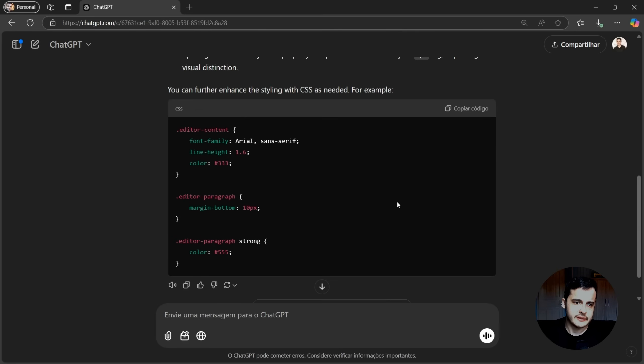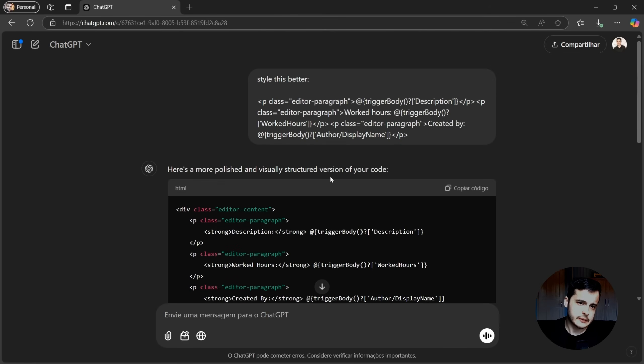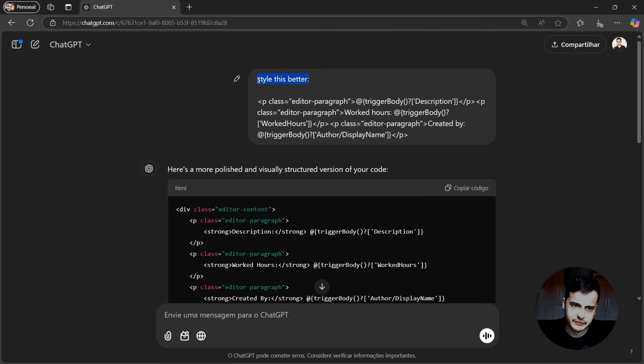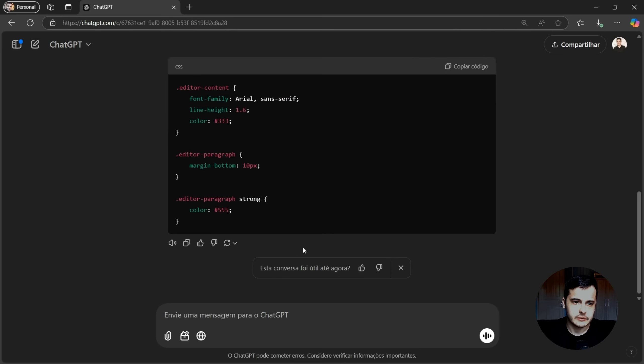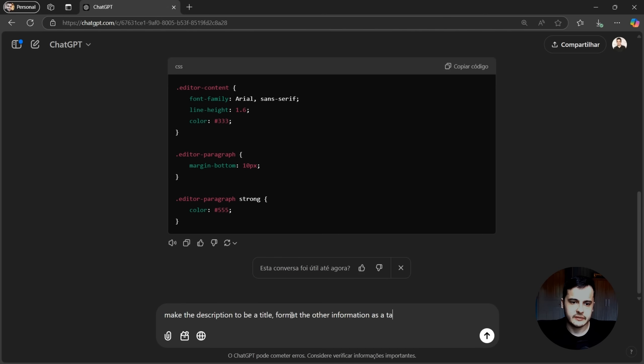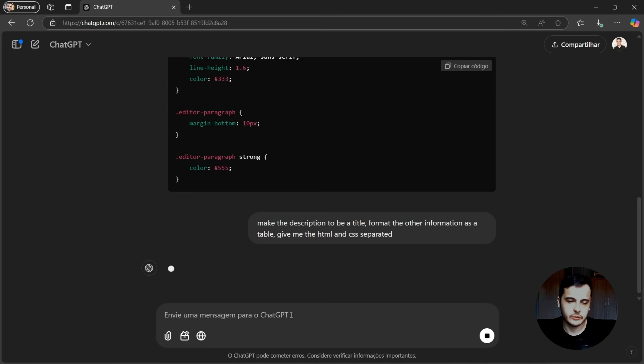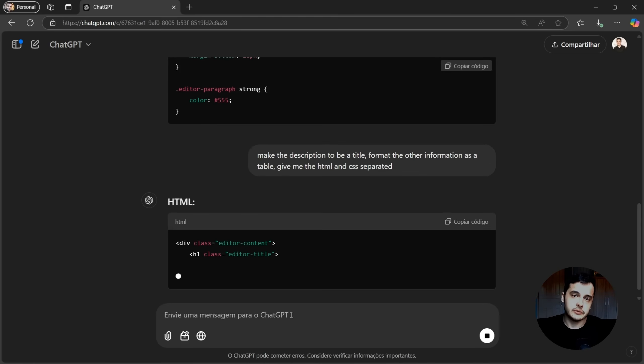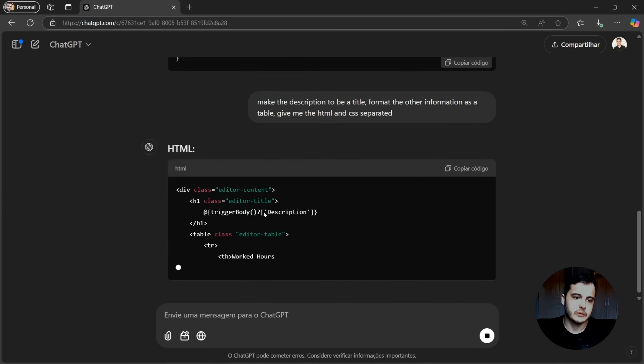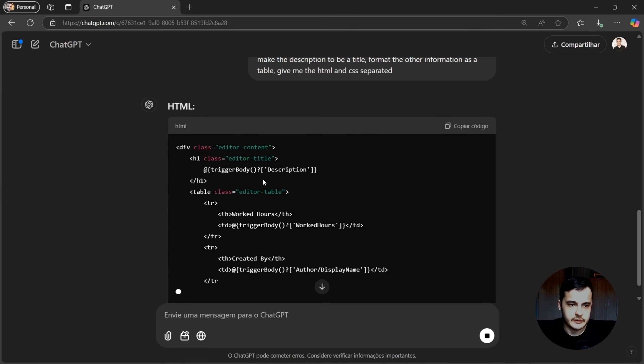If you try doing the same prompt, maybe you will get a different result because I was not very specific. I could have explained more. For example, I could say, make the description to be a title, format the other information as a table. Give me the HTML and CSS separated. So we can split those inside Power Automate.